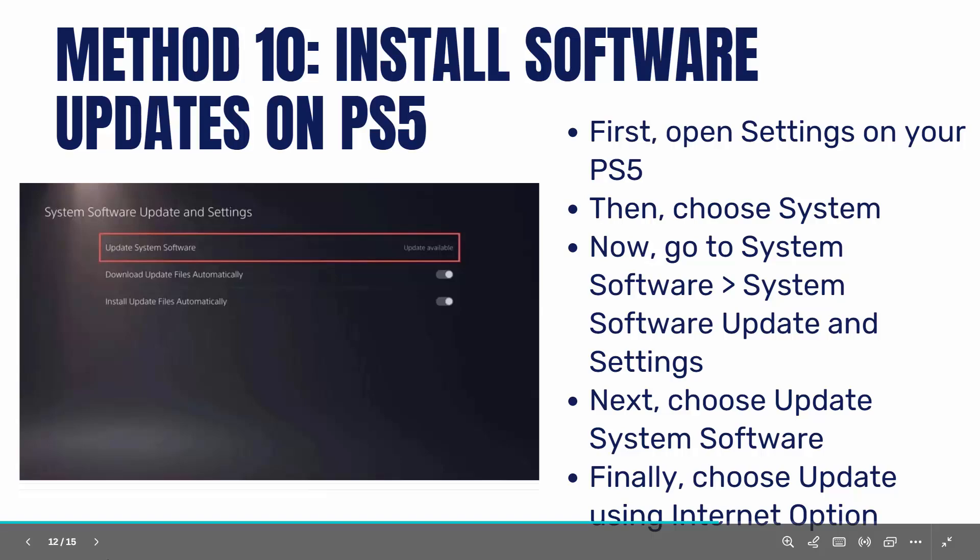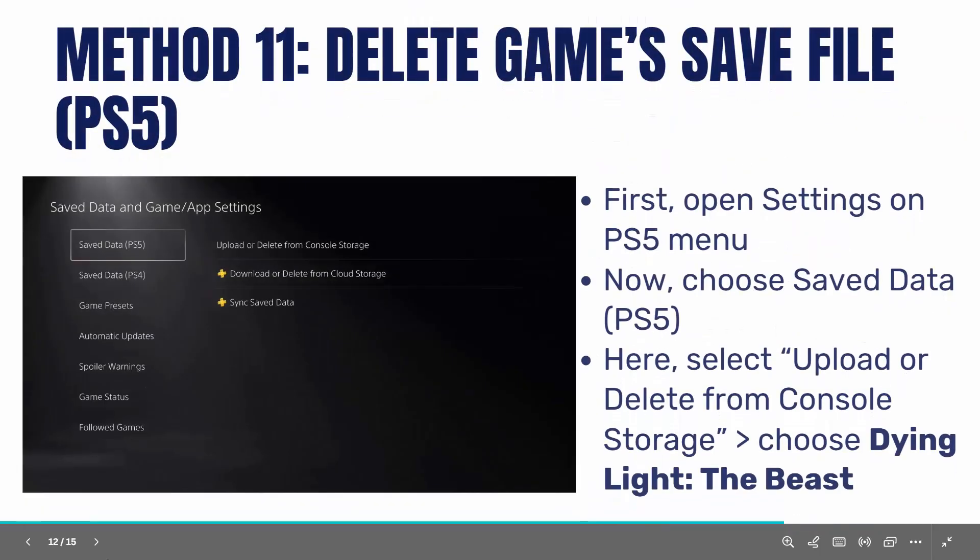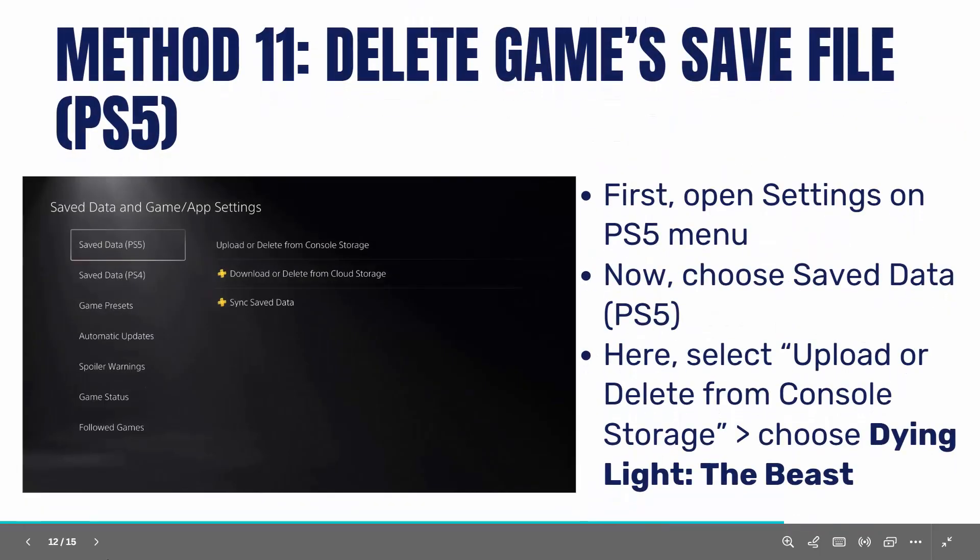If not, the next step is to delete the game save file on PS5. Open settings on your PS5 menu, select saved data, then select upload or delete from console storage. Finally select Dying Light: The Beast game and proceed.